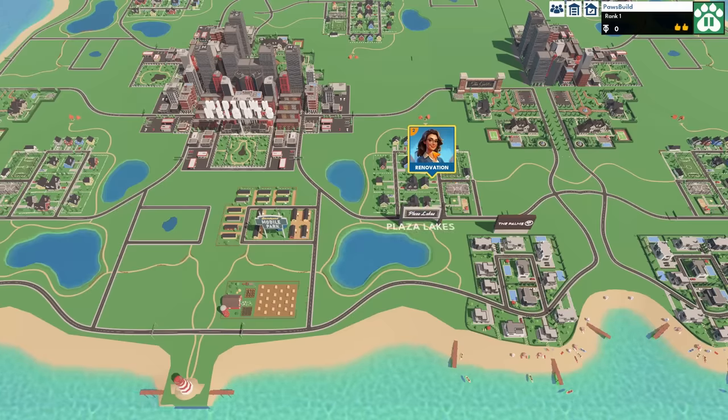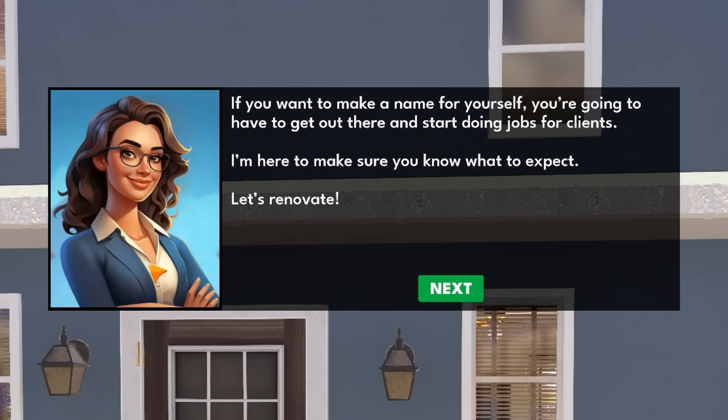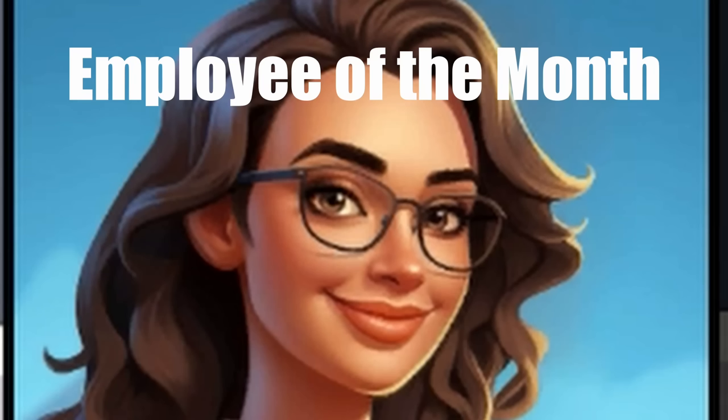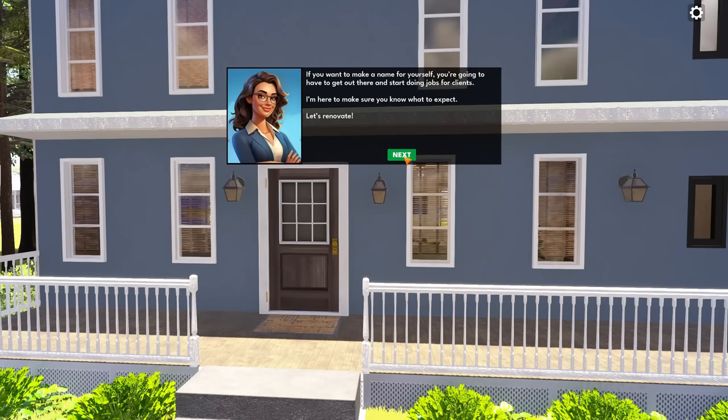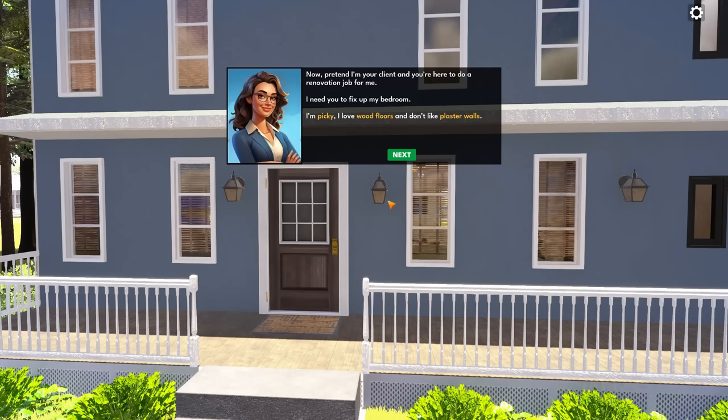And we can switch to walk mode. Oh, cool. We can do a tour of the place on foot. That's so good. And we walk around with WASD. Can we go inside? Oh, wow. I love this. That's so good. This is a cute little house.